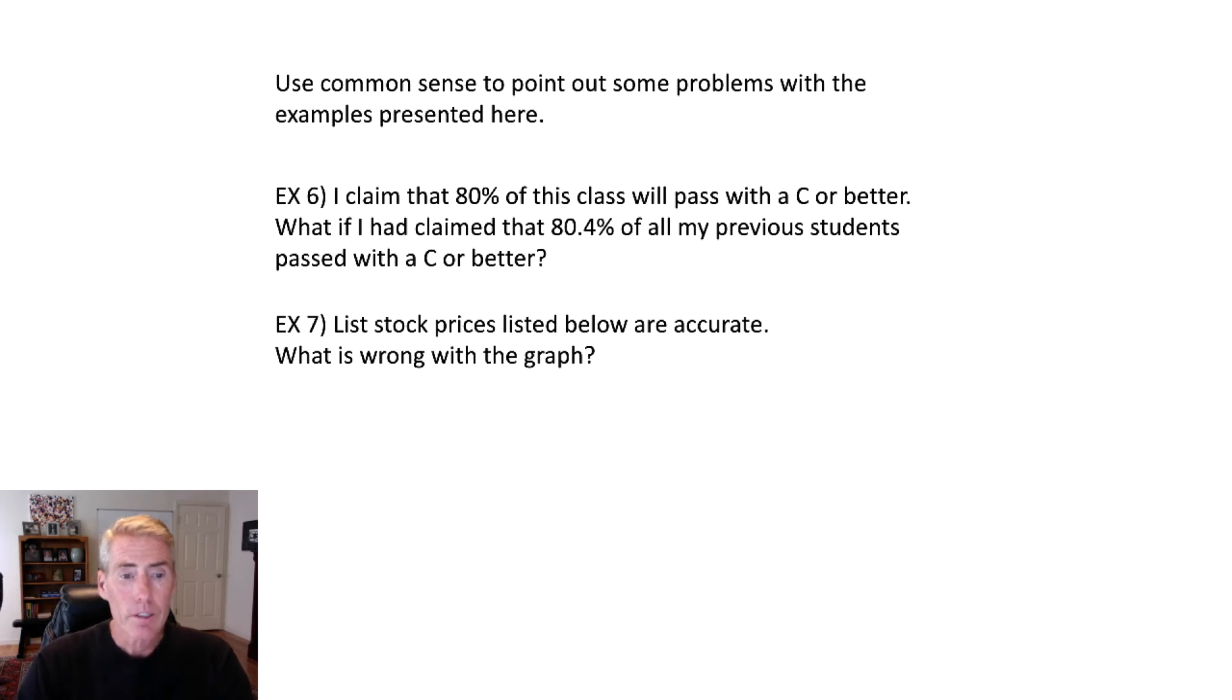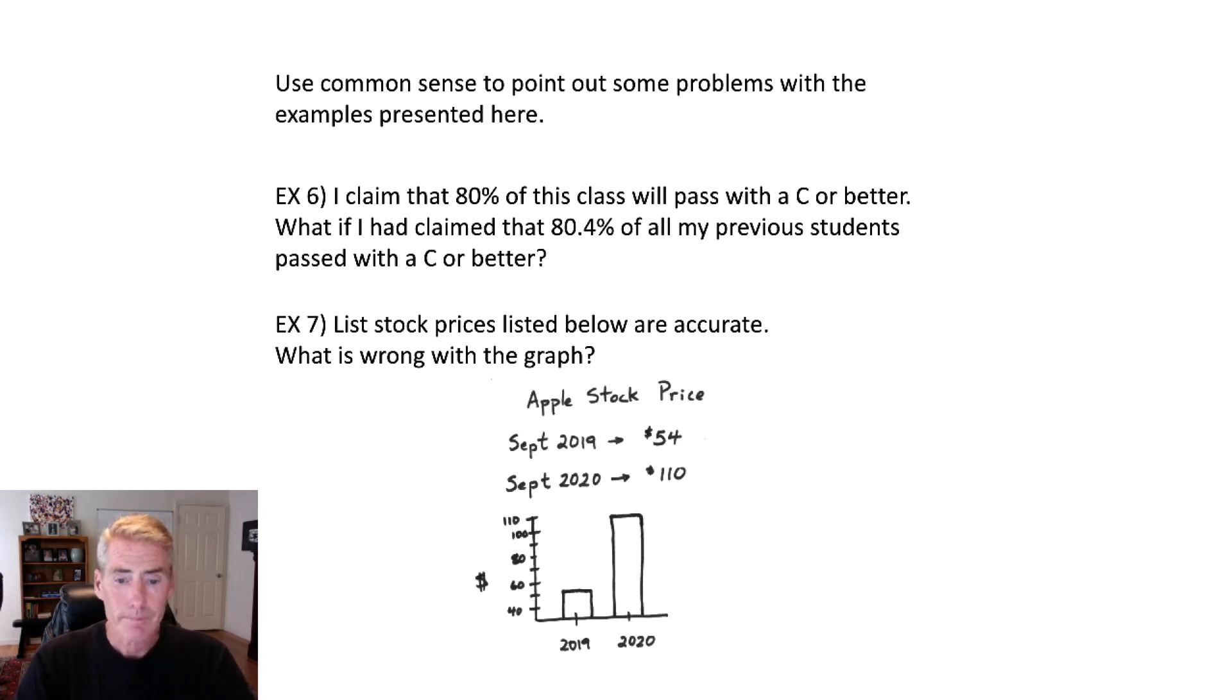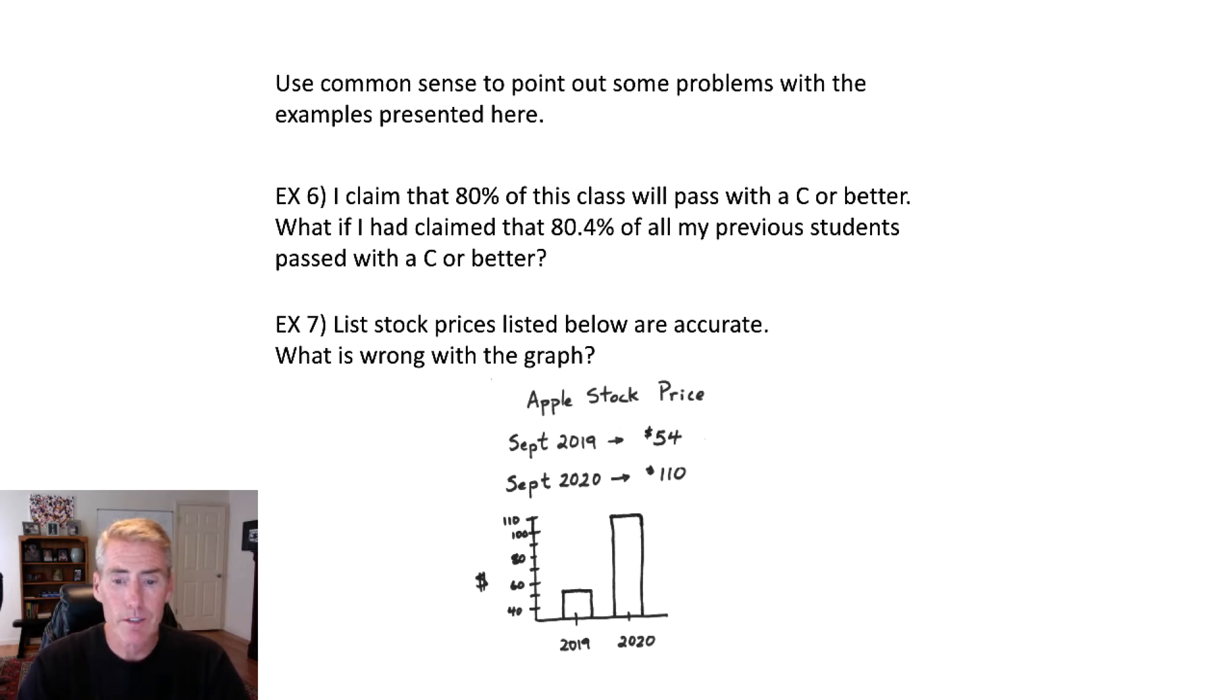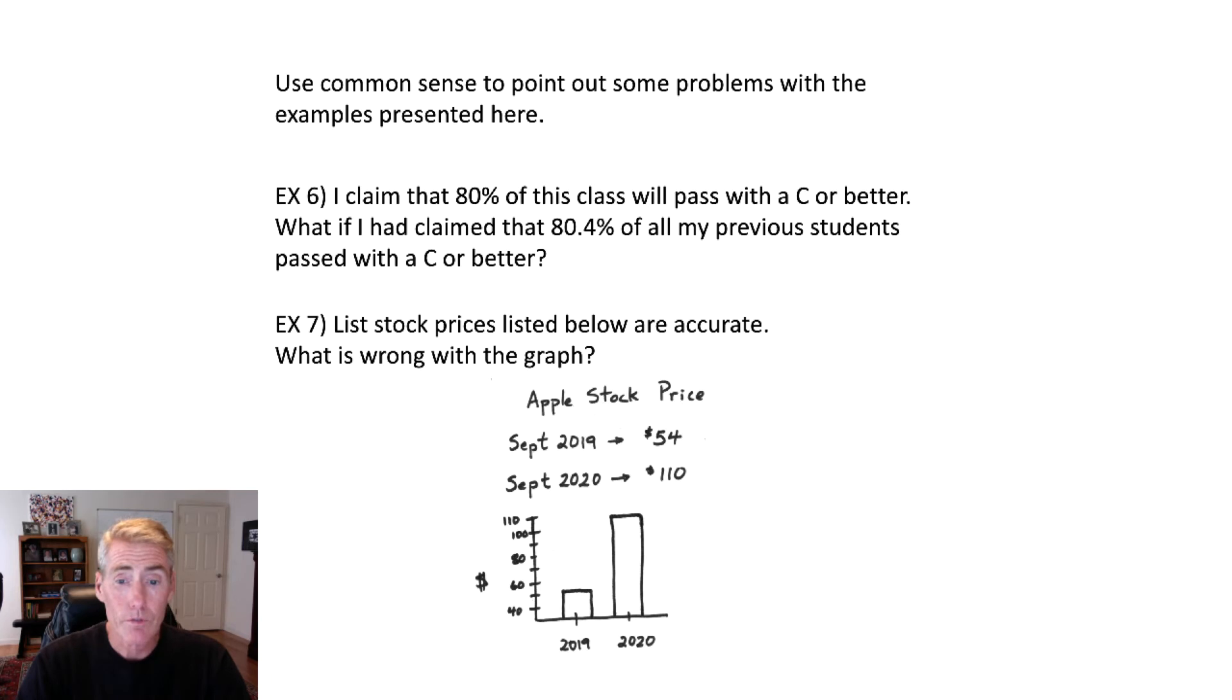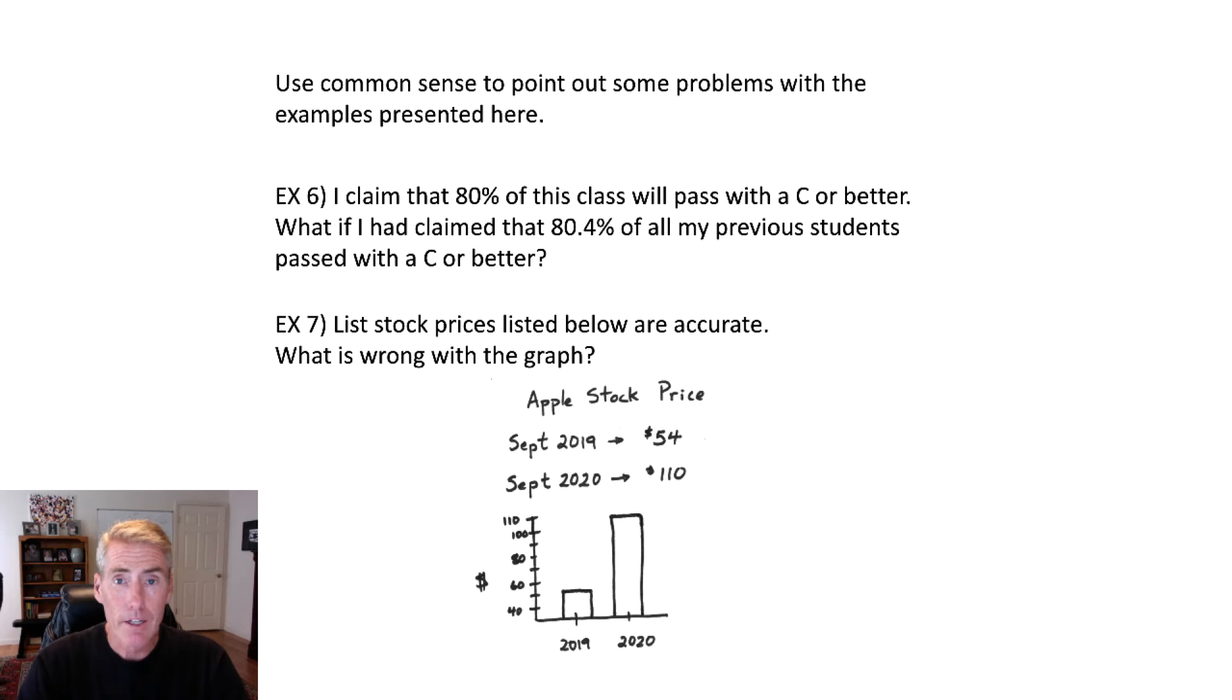Okay, now look at the stock prices. So if you go to September 2019, Apple stock price was $54. September 2020, $110. Now that is truthful information. I did actually look that up. But look at the graph. Is that an accurate portrayal of the information?